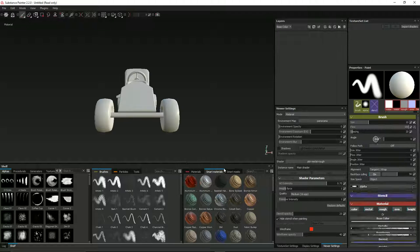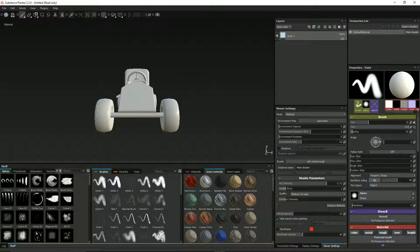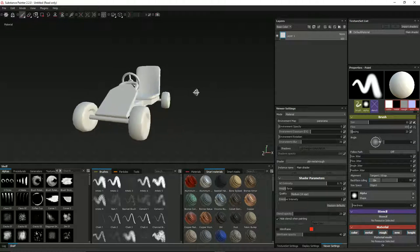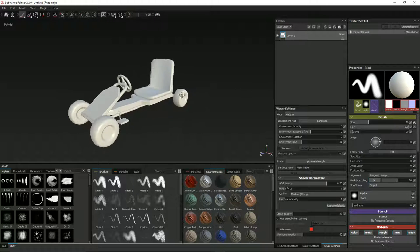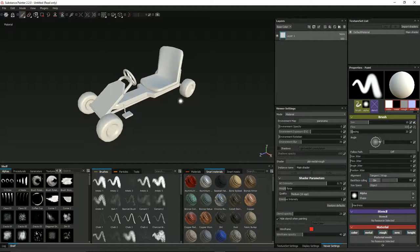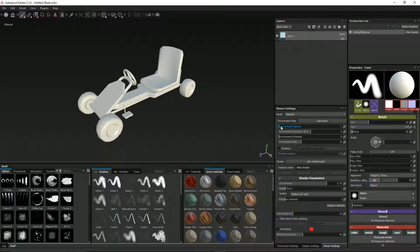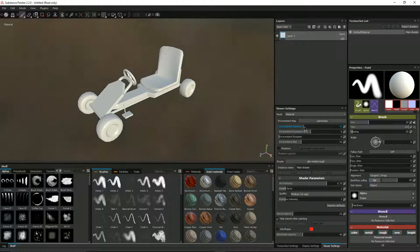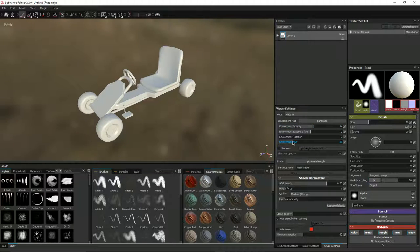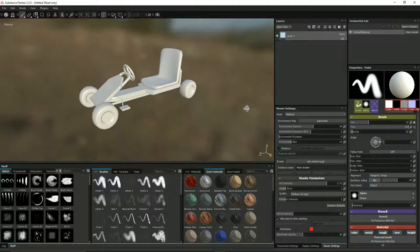That brings the mesh into Substance Painter. One of the nice things is you can have a background — go to Viewer Settings and click Environment Opacity and bring that up. It's a bit blurred, so you can adjust the blur to see a bit more. There are a bunch of environment maps available as well.